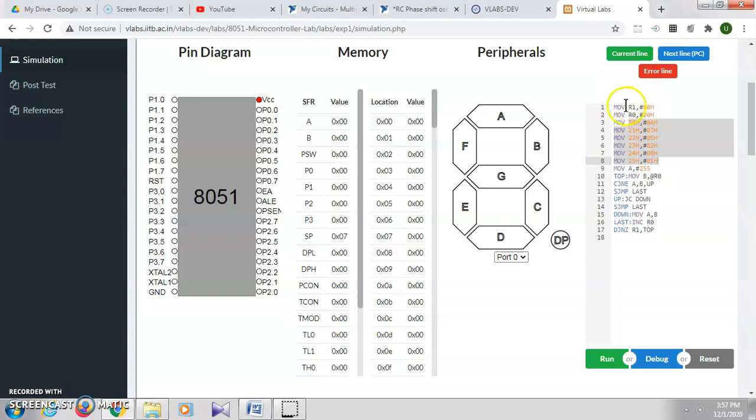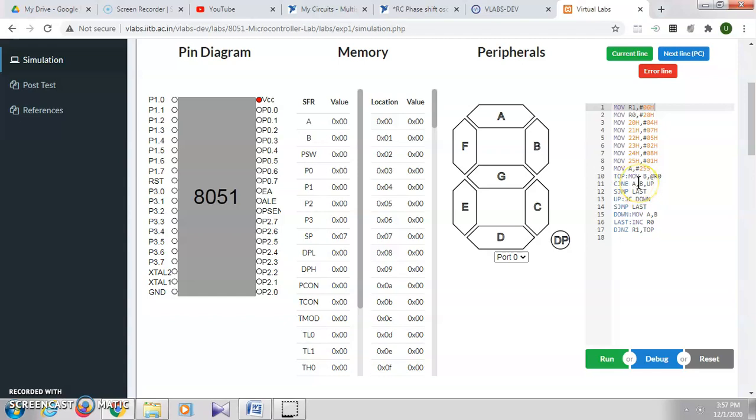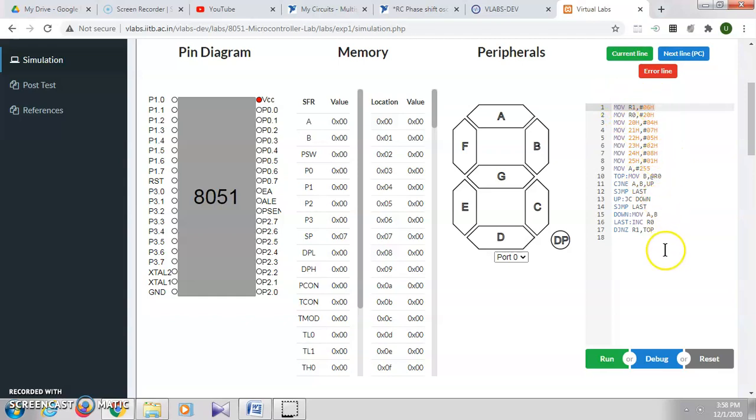R1 keeps track of the number of values we are giving. R0 is used as a pointer for the starting memory location. We take two values in A and B registers and then compare. Whichever is the largest will be stored in the accumulator. Each number will be compared with each of the other numbers one after the other.